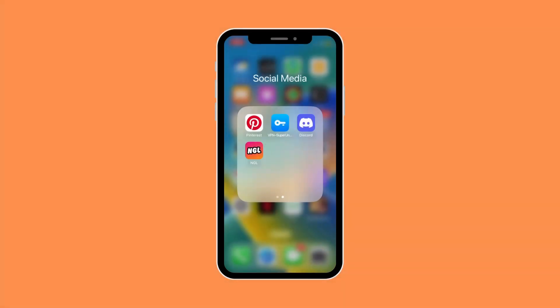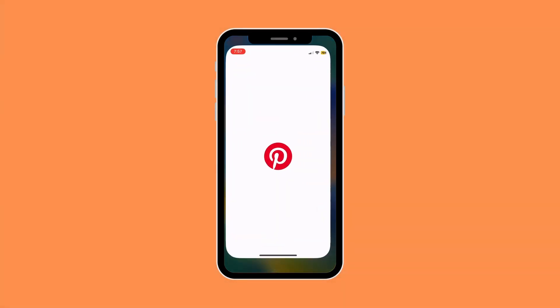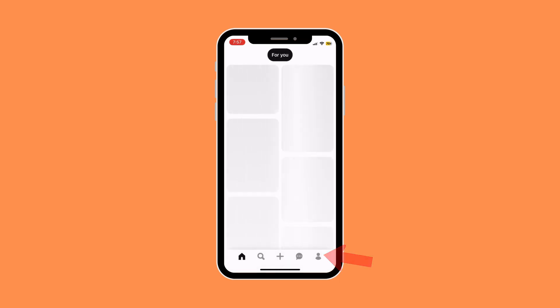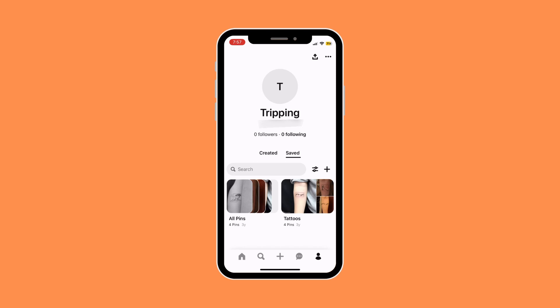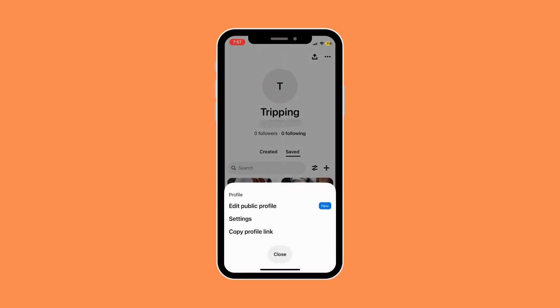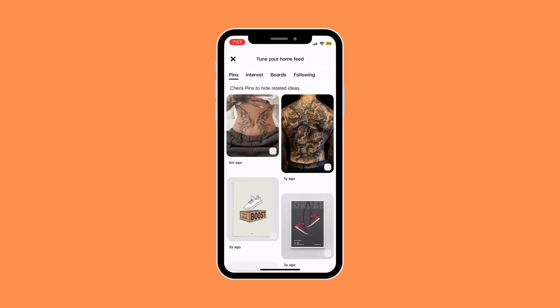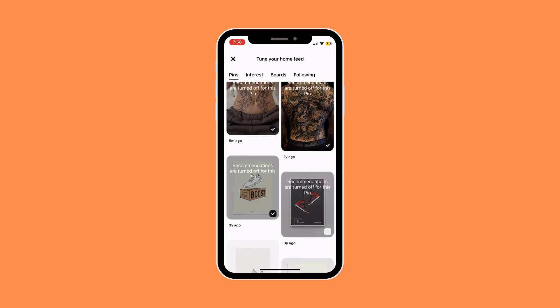First things first, open your Pinterest app and go to your profile icon. Once you're in your profile, click on the three-dot button on the top right corner of the screen, then go to Settings. In your settings, go to Home Feed Tuner — this is where you'll see your recently viewed. To delete it, all you need to do is check it, which will turn off recommendations for that specific pin.